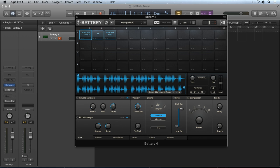Before we get to the effects modules, it's a good idea to have a basic understanding of the internal audio routing inside of Battery 4. There are three different effects stages in the signal chain where effects can be applied.